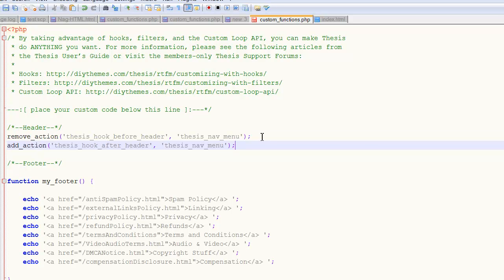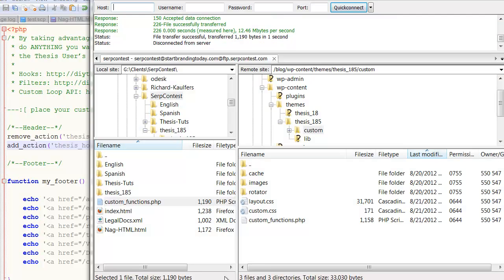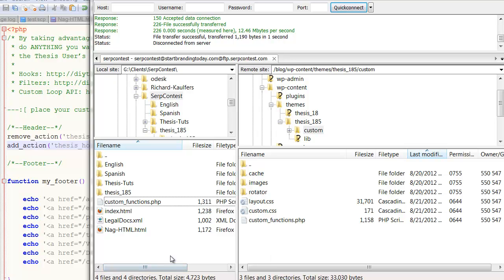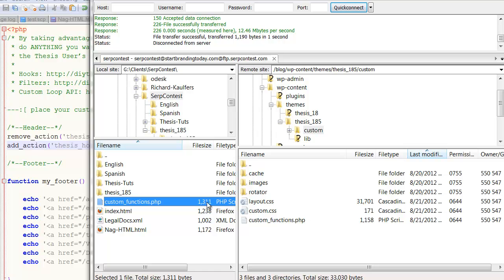Right in there. Control S, saving that to the file. Coming over to FTP, refreshing my queue. I take a look at the file size, see if it's bigger, because I've added more text here.